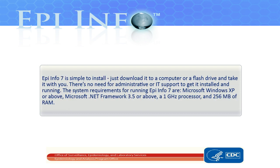EpiInfo7 is simple to install. Just download it to a computer or a flash drive and take it with you. There's no need for administrative or IT support to get it installed and running. The system requirements for running EpiInfo7 are Microsoft Windows XP or above, Microsoft .NET Framework 3.5 or above, a 1 GHz processor, and 256 MB of RAM.